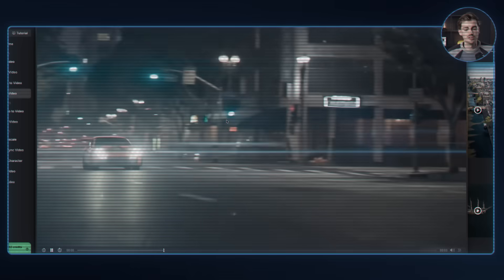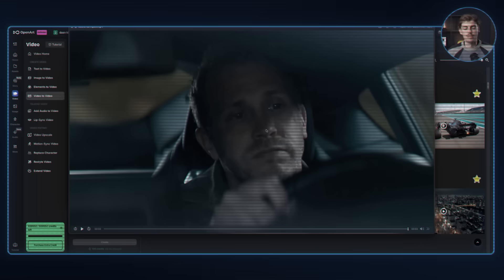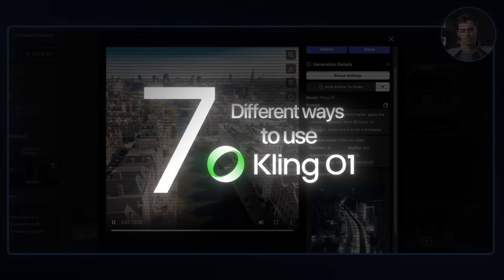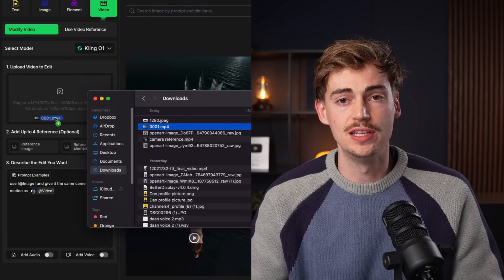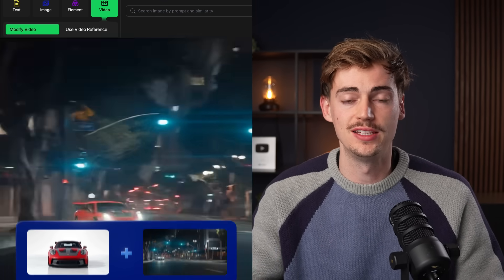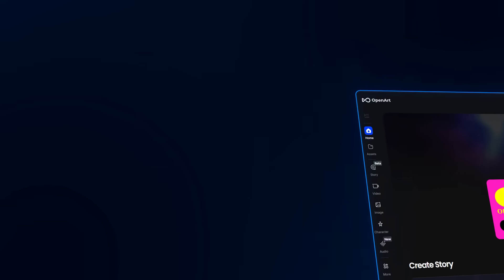That was a lot of fun. But let me now show you seven different ways of how you can use Kling01. We're starting off with replacing a scene. What this means is you can input any video and you can turn it into anything you want using Kling01.